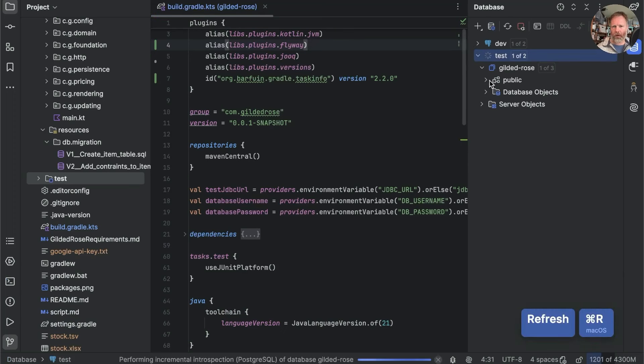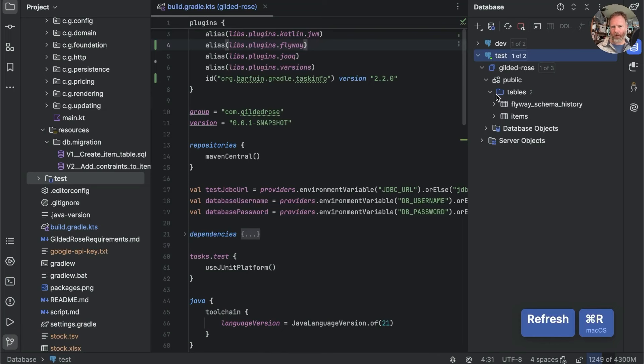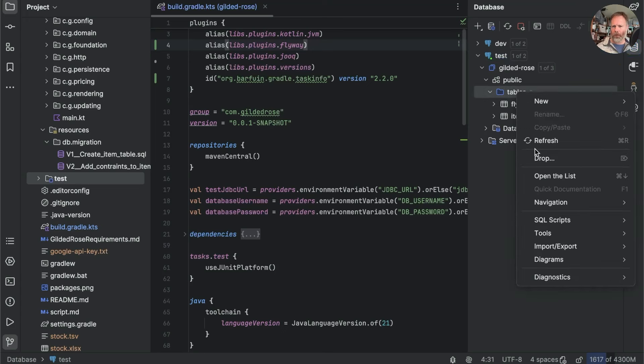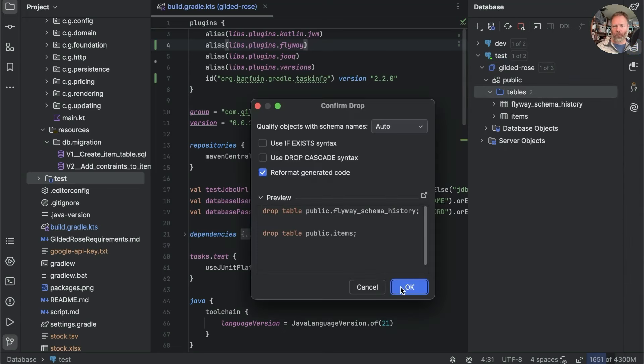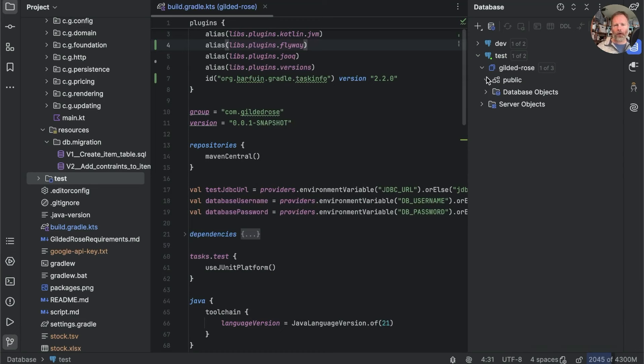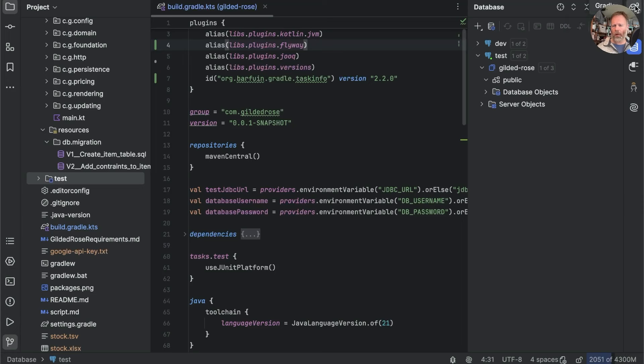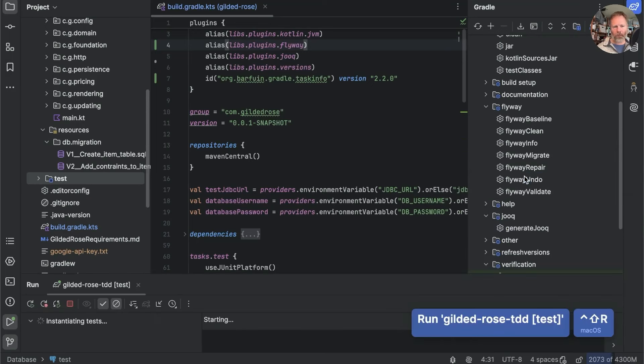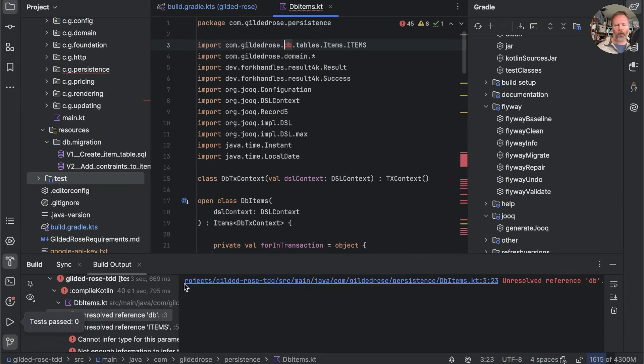I'll just refresh it. You can see that it has two tables, one for our items, and one for the Flyway schema history. If I drop all of the tables, now our database is empty. And if I now try and run our tests, we will go back to Gradle and say test, saving the knowledge that that will have to build all the code. So let's try and run it.